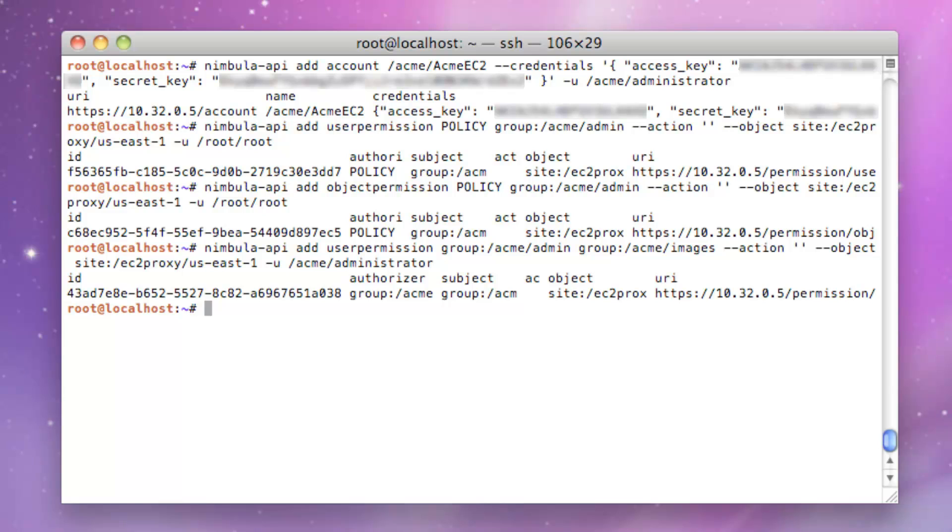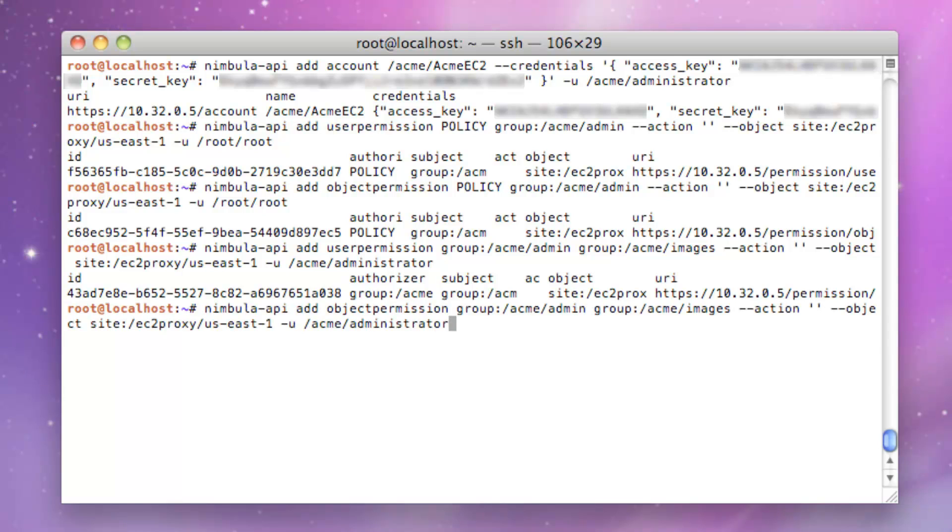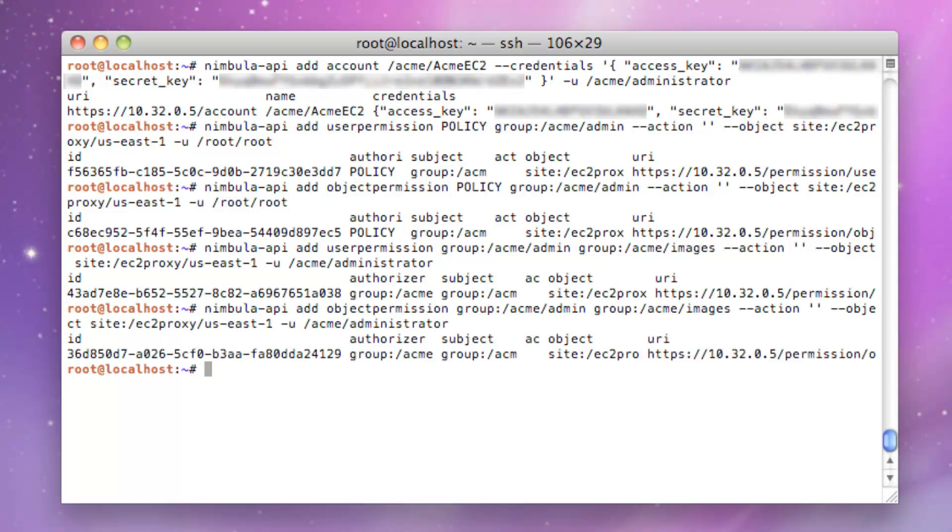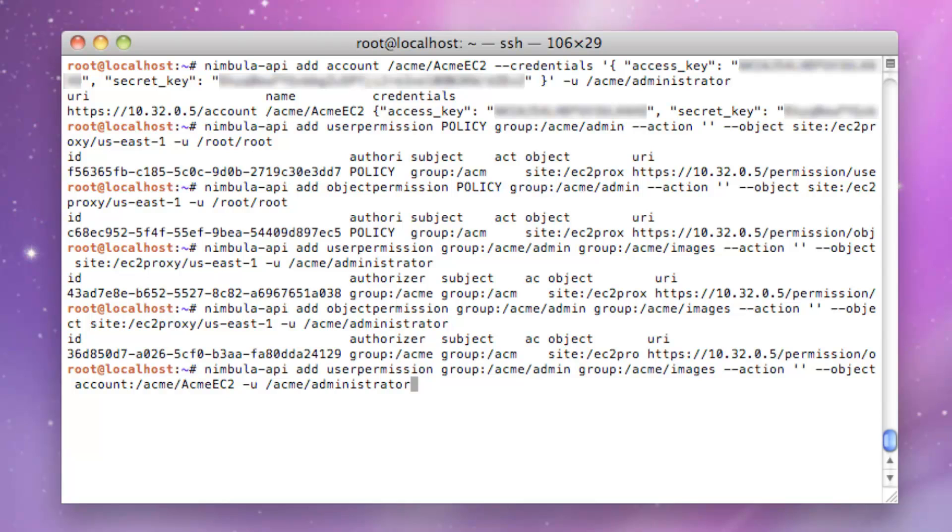The Acme Admin Group will create a similar object permission as the handshake. Finally, the Acme Admin Group will create a user permission to grant the Acme Images Group privileges to perform any action on the Acme EC2 account that we created earlier.